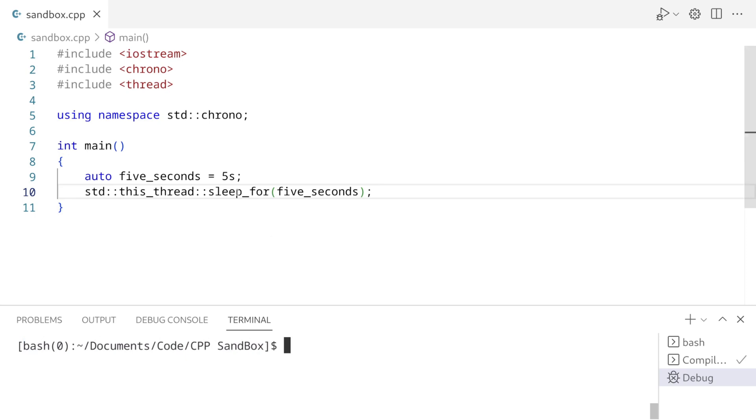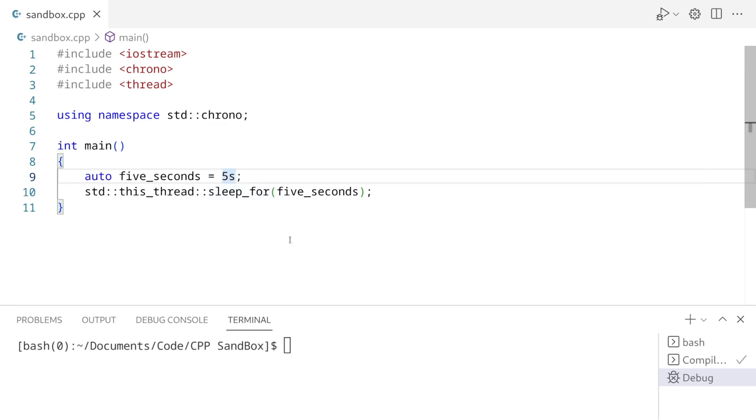Now keep in mind, with this 5s, this is a duration literal and there are built in duration literals for all of the standard duration types. So nanoseconds, microseconds, milliseconds, hours, minutes, I don't think days, maybe there's days, I haven't checked, but pretty much all of the standard time durations, there is a duration literal for them.